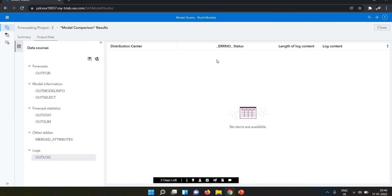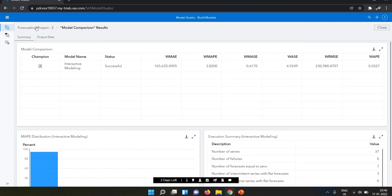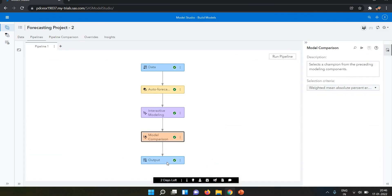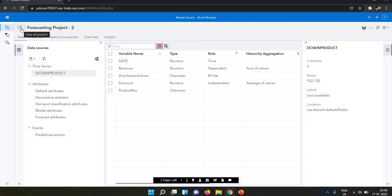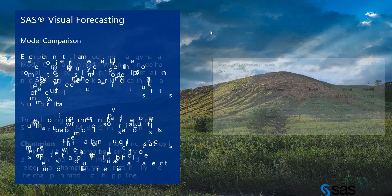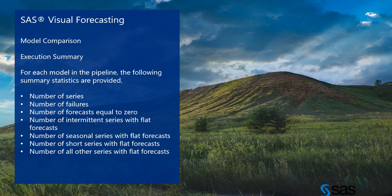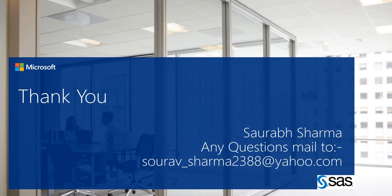So that's all about model comparison — why it's important and what we see in it. Next we have the Output node, which shows the final result of the model. That covers auto forecasting — how we do forecasting using the template, how we select the model, and what we do with it. In the coming sessions we'll go more deep into SAS Visual Analytics. Thank you everyone.